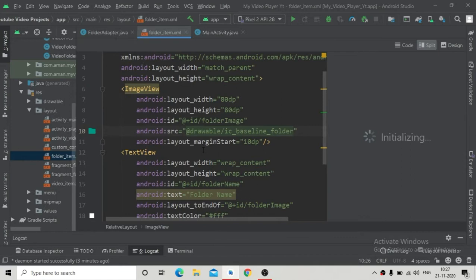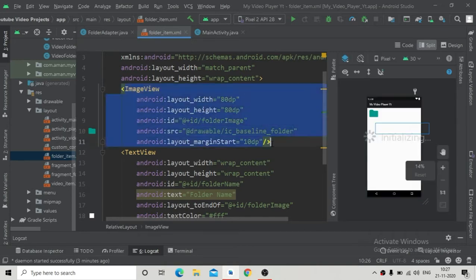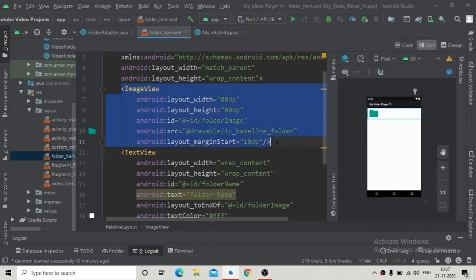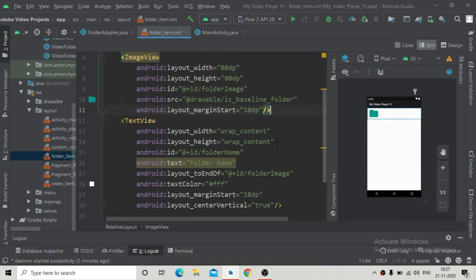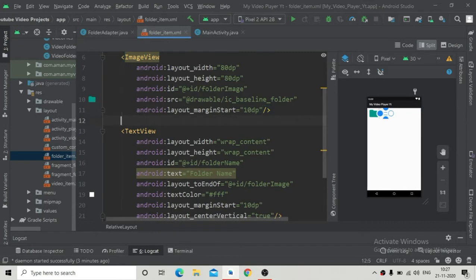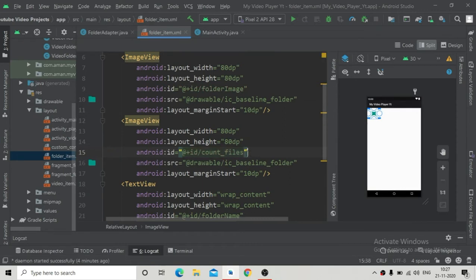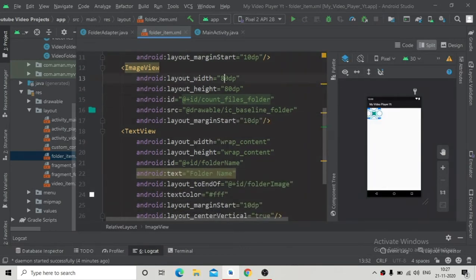We will solve that bug, but first we are going to redesign our folder item to show the number of files in that folder. I'm going to add an image view — copy this image view and paste it at the top to show the number of files. I'll give it a new ID to make it different from the existing image view, and change its width and height.